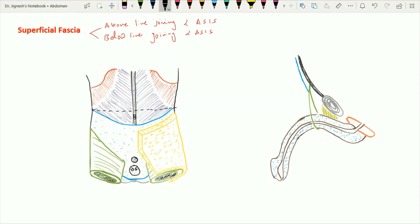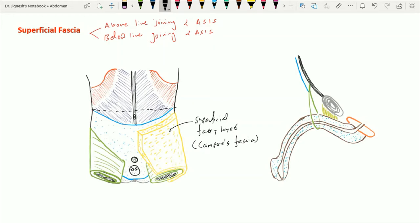Below this line, the superficial fascia is divided into two layers: the superficial fatty layer, also called the superficial fatty layer of Camper's fascia, and the deeply situated membranous layer, called the deep membranous layer or the fascia of Scarpa.